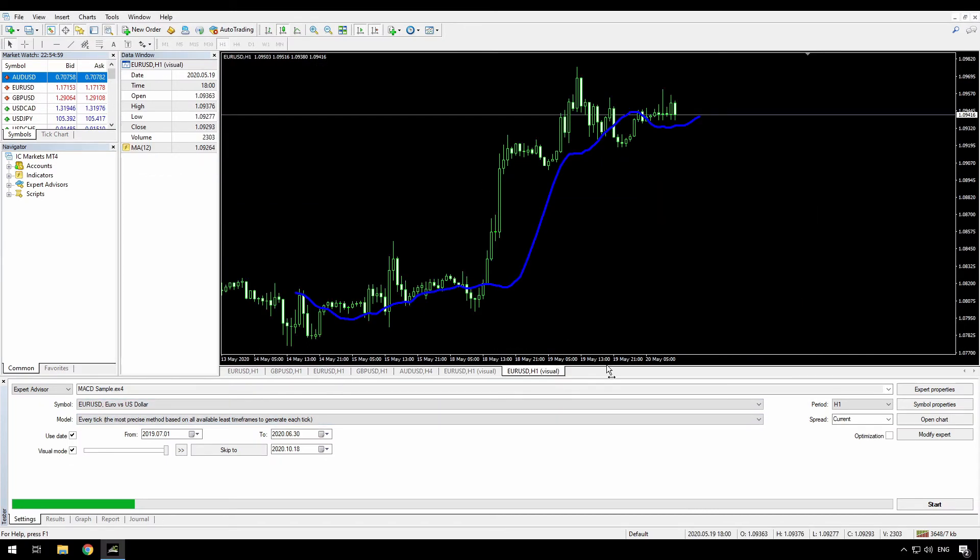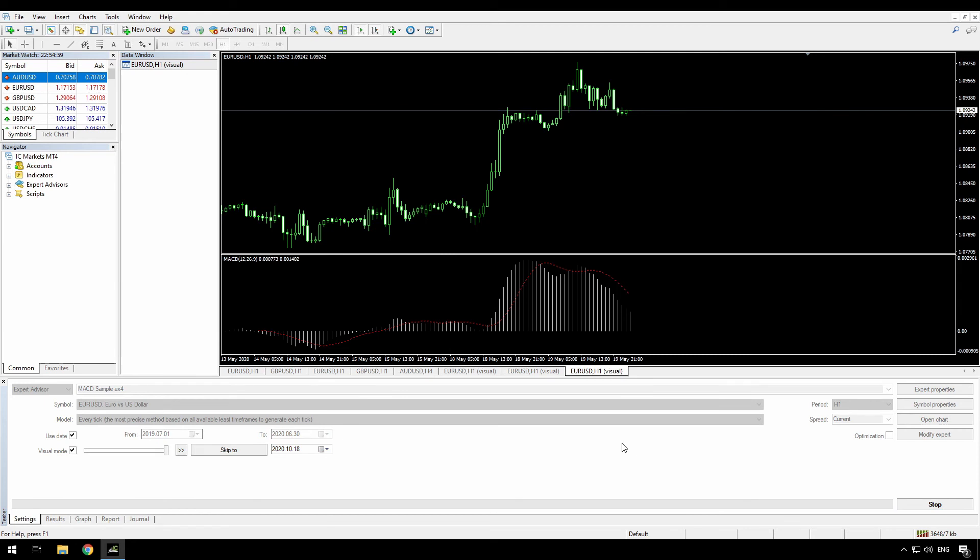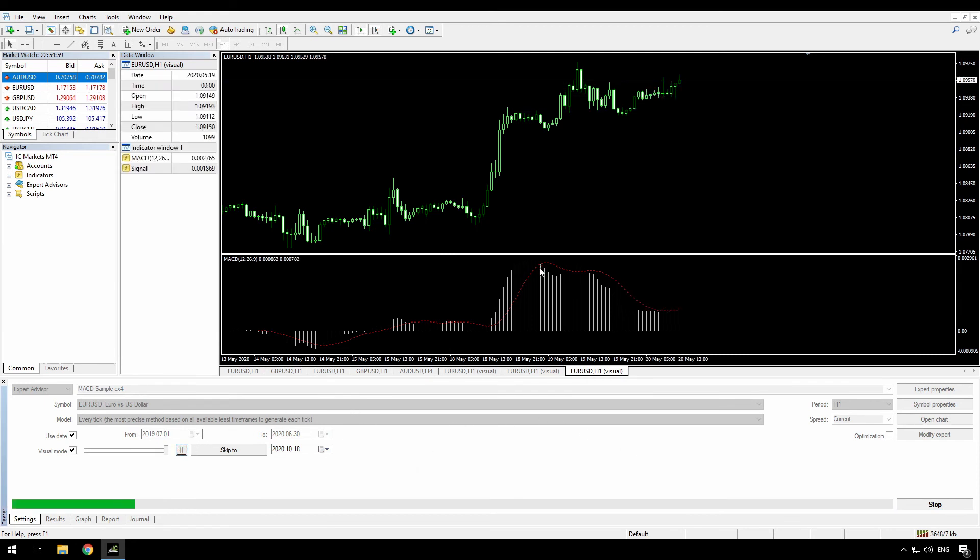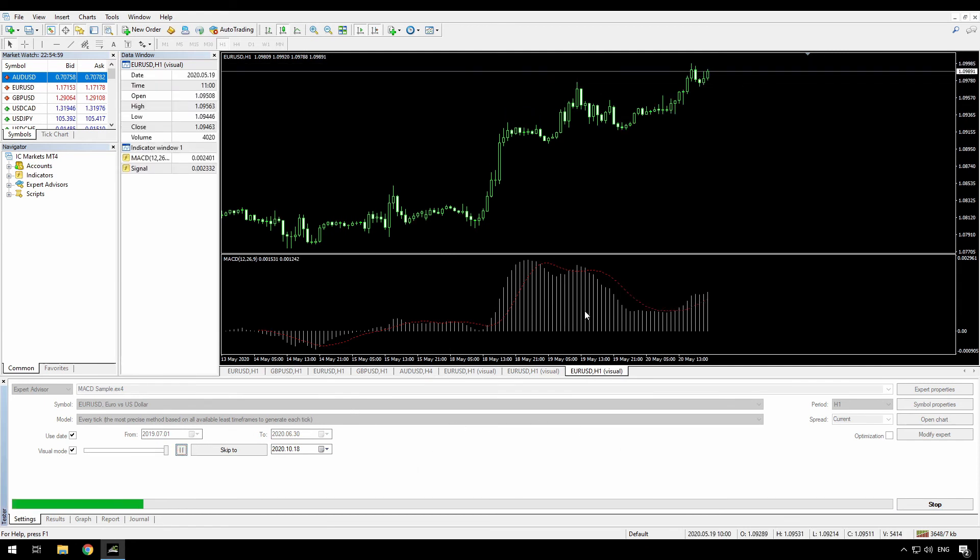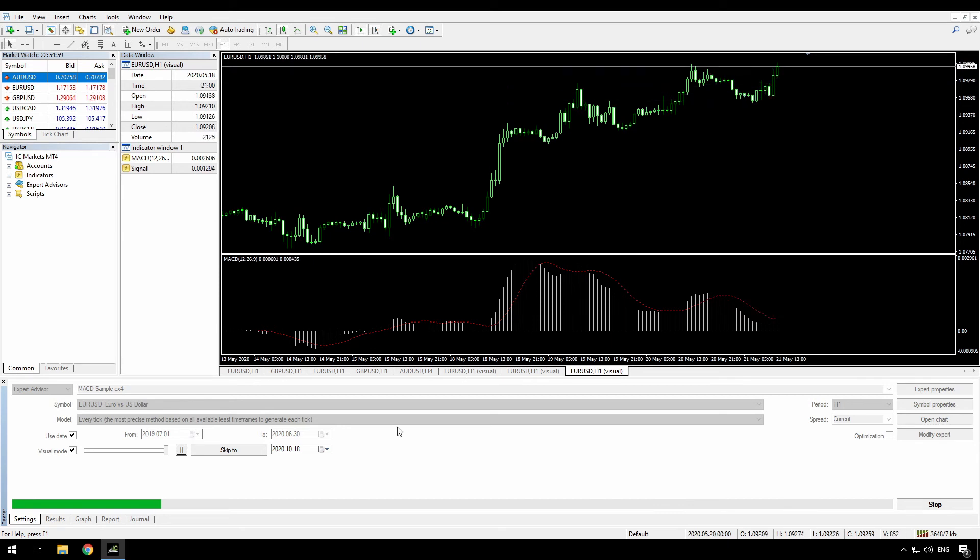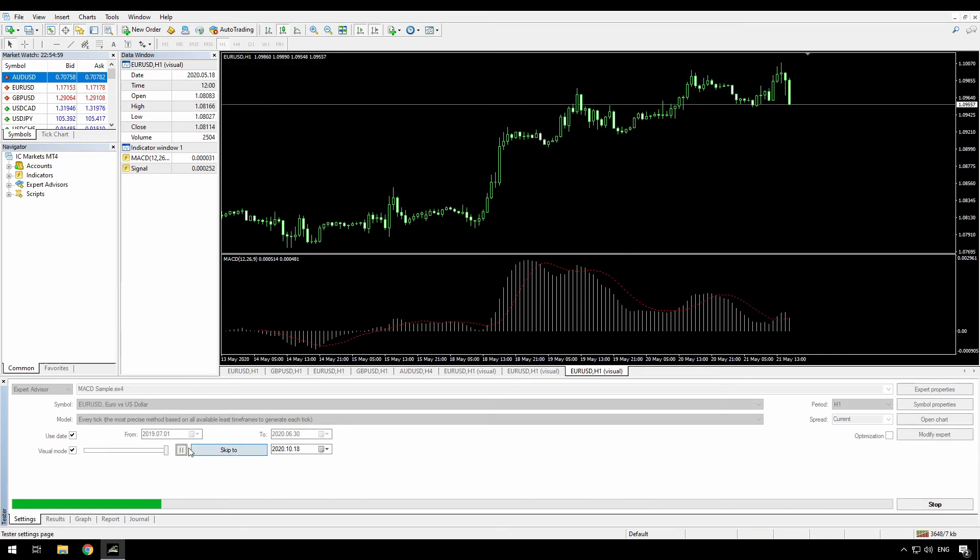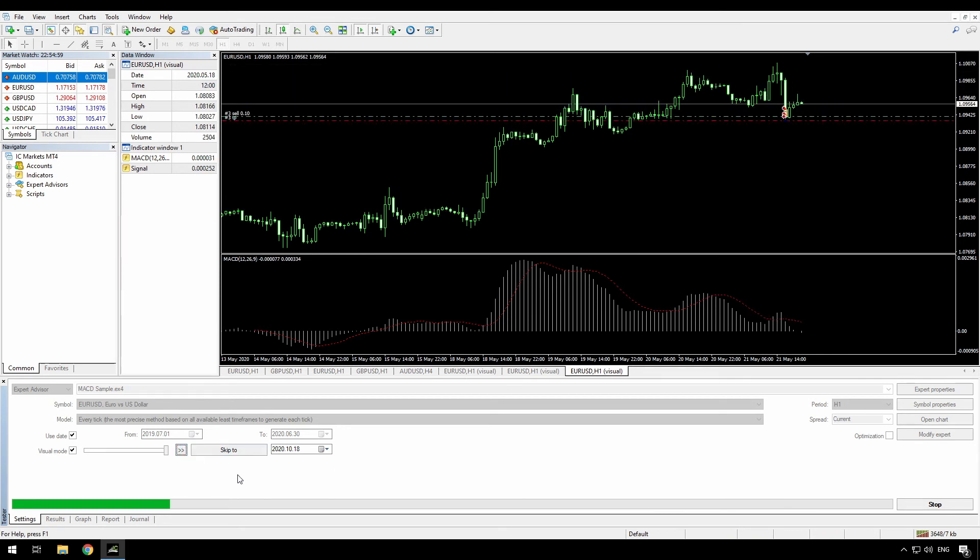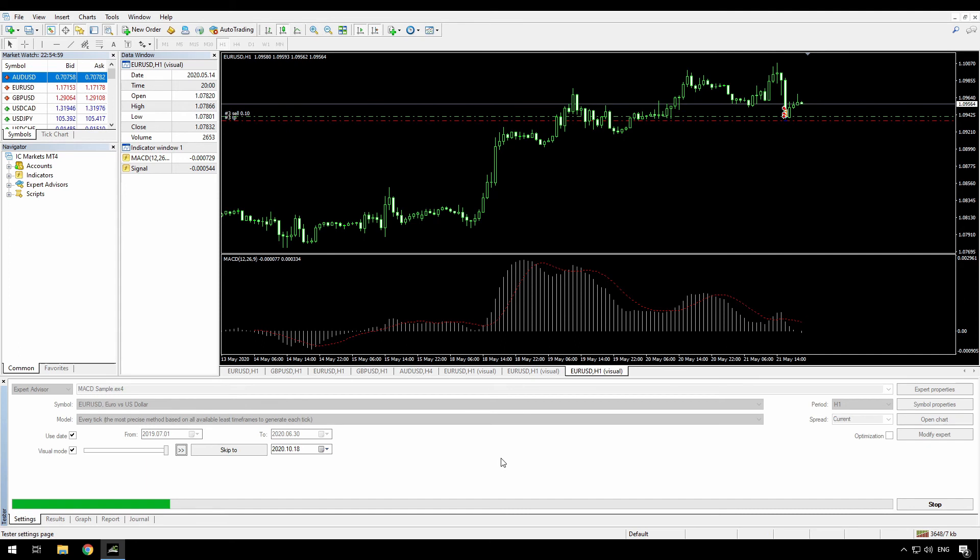And now I'll go back and I'll restart the expert advisor or the strategy tester. And now you can see that it's plotting with a MACD. So by setting up a template with the same name as an expert advisor, when you run that expert advisor in the strategy tester, you will get the template matching that name.